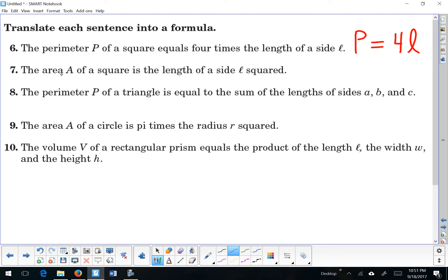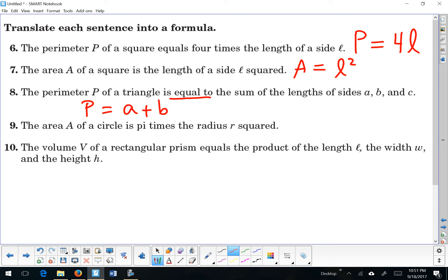Number 7: the area a of a square is the length of a side l squared — that's it, l squared. Number 8: the perimeter p of a triangle is equal to the sum of the lengths of the sides a, b, and c. These formulas should look familiar to you.